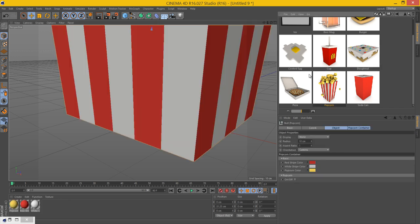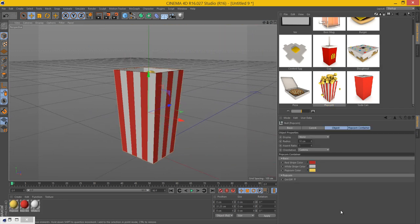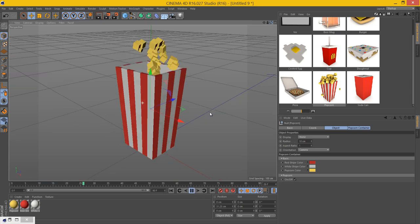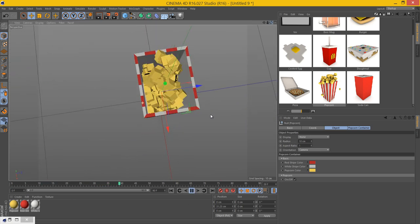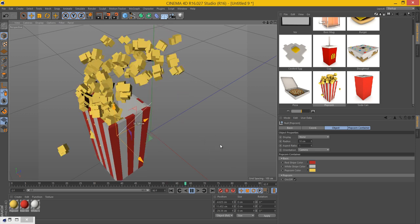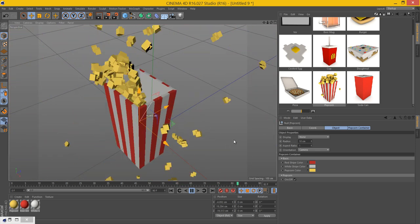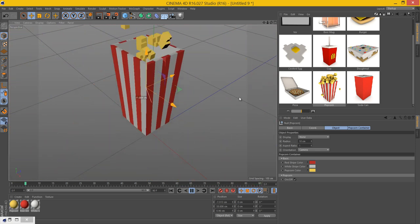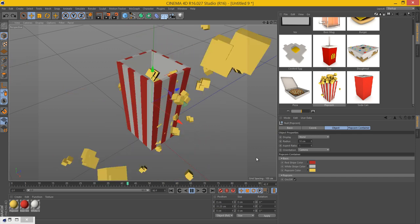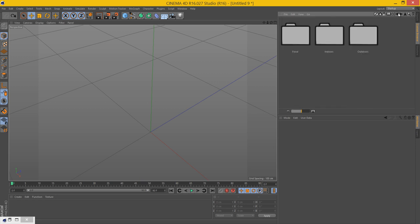And the last new model in the food folder is the popcorn. You can change all three colors of the popcorn and the stripes, and you can fill it up by turning the popcorn switch on. And this is all dynamic, so you can move it around and it just starts filling up. It looks really awesome. That is pretty much everything for the food folder.